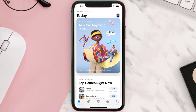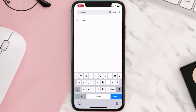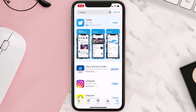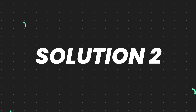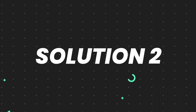Open up the App Store on your device and then tap on the search icon in the bottom right corner. Search for the app, and if you see the update button right next to the app name, simply tap on it to make sure you're running the latest version. But if you still encounter this issue, move on to the next step.